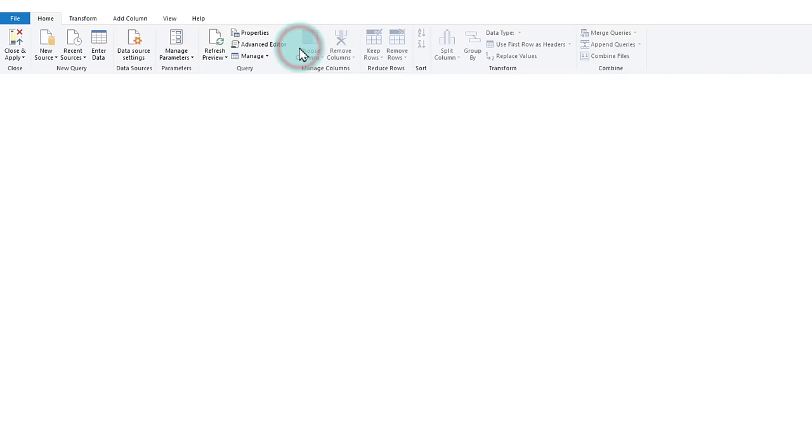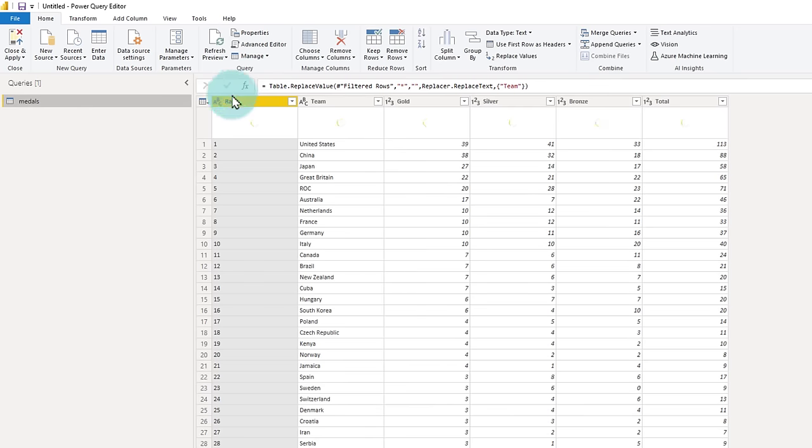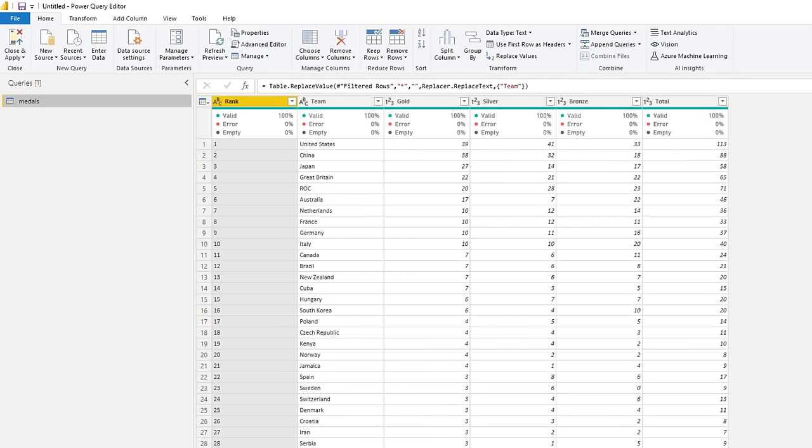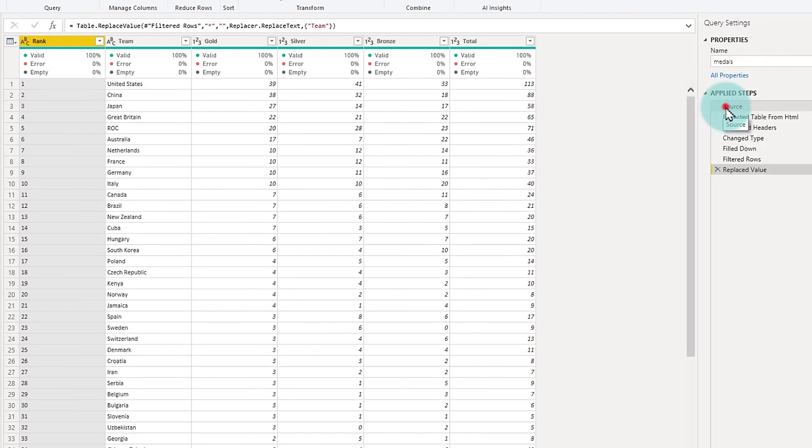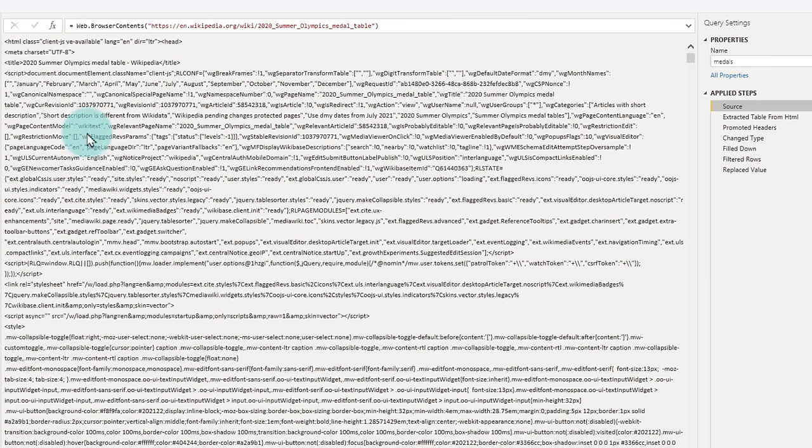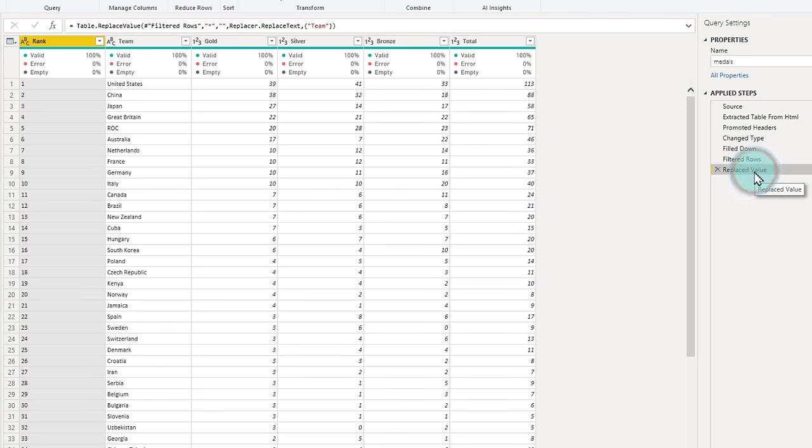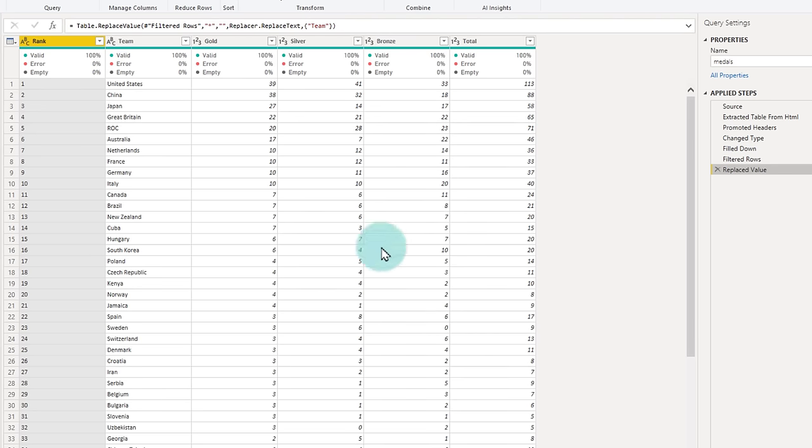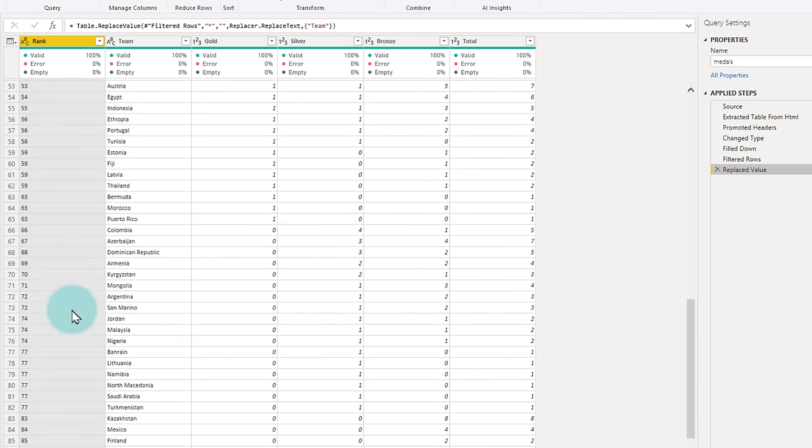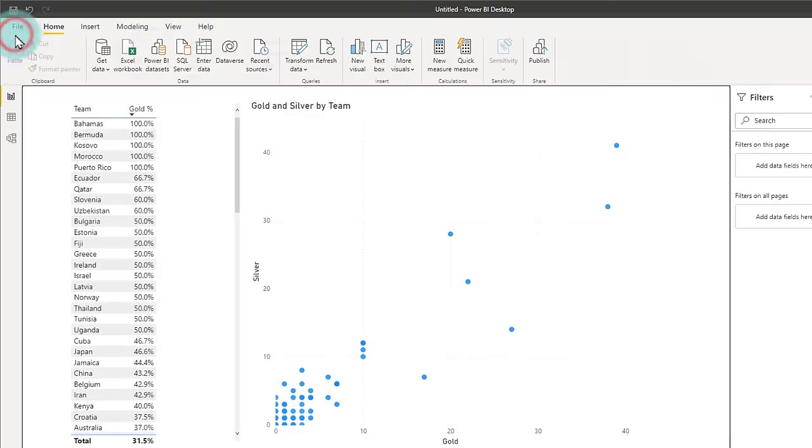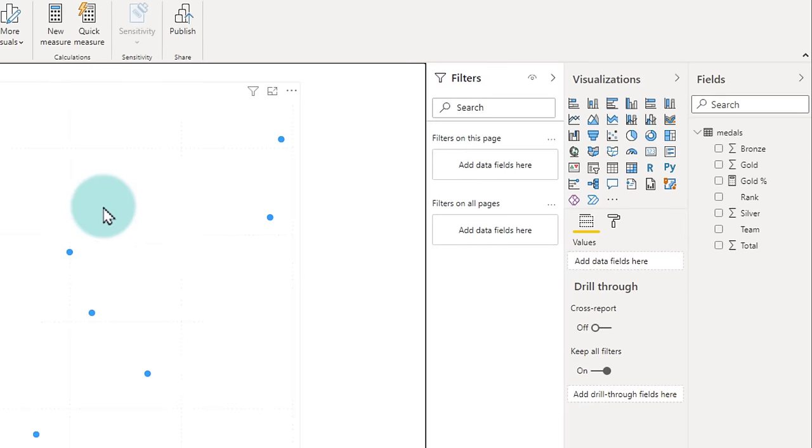The source data looked like this. Don't worry, this is the actual HTML code for that Wikipedia page. But eventually it ended up looking like a nice table with no asterisks. And the rank is also equalized wherever there is a blank. Once this is done, we clicked on close and apply. And this is when the source data now went and sat in the data model or the Power Pivot engine.